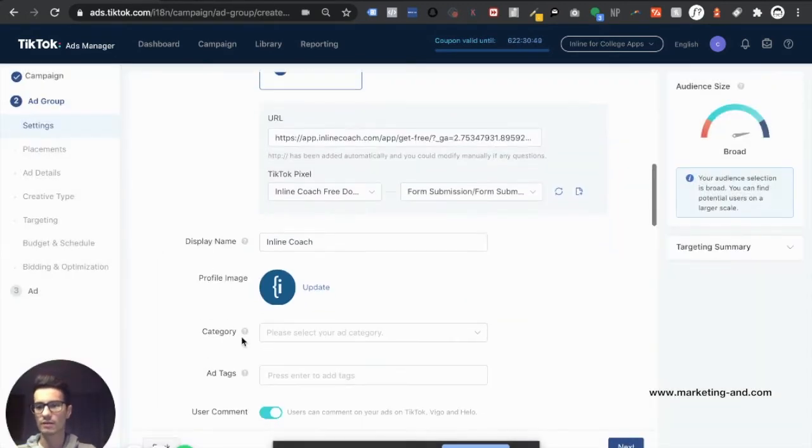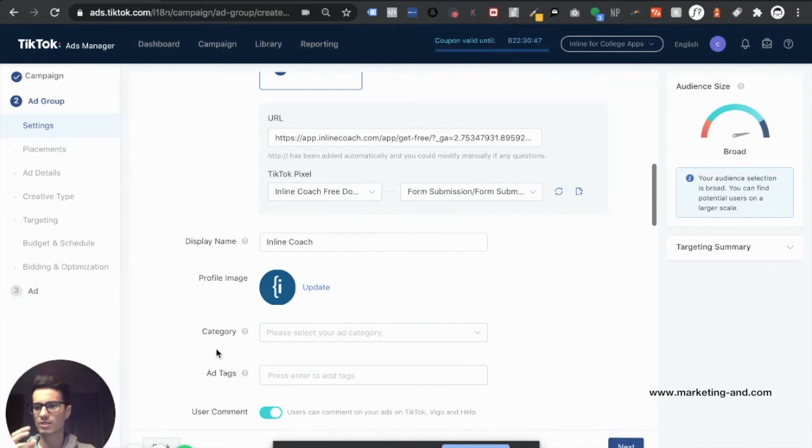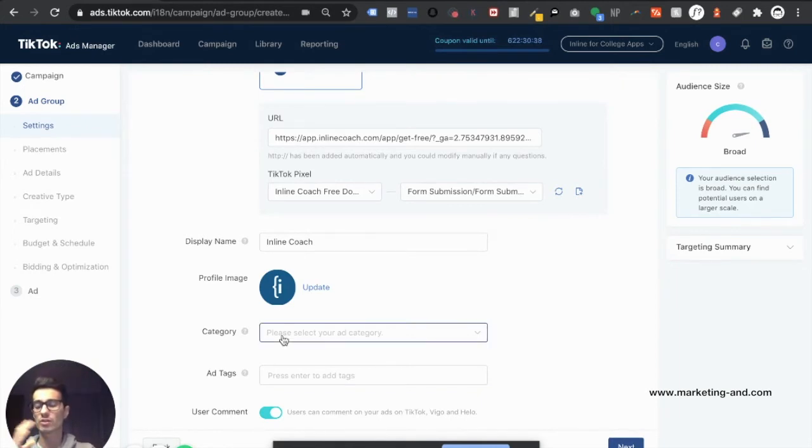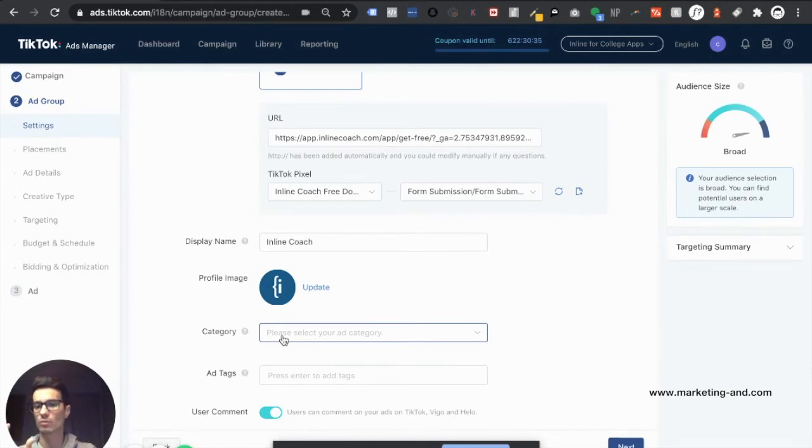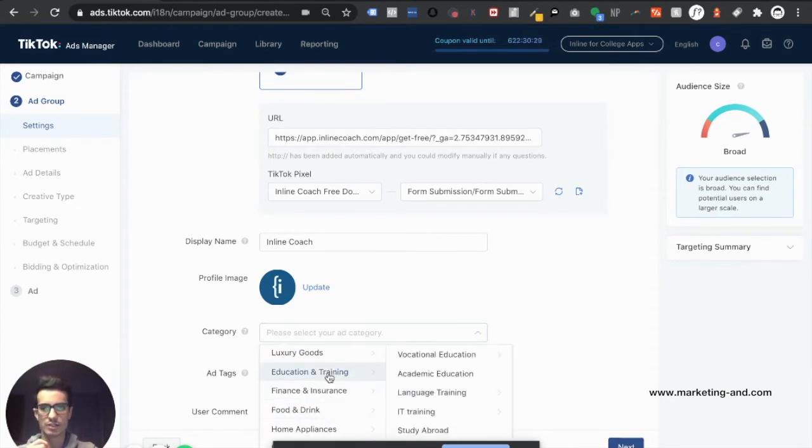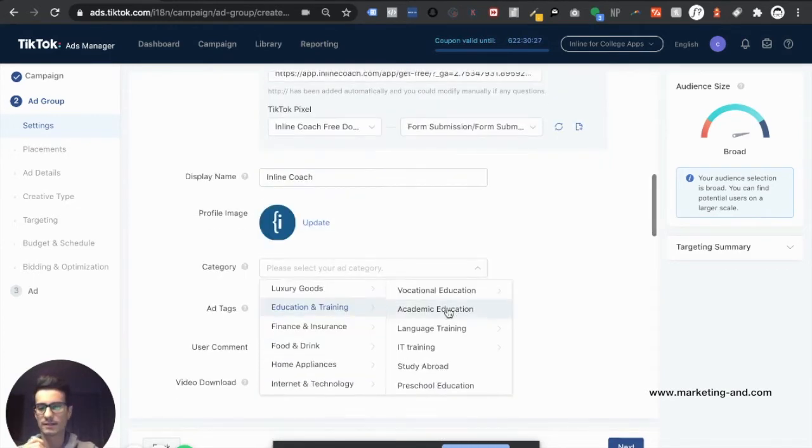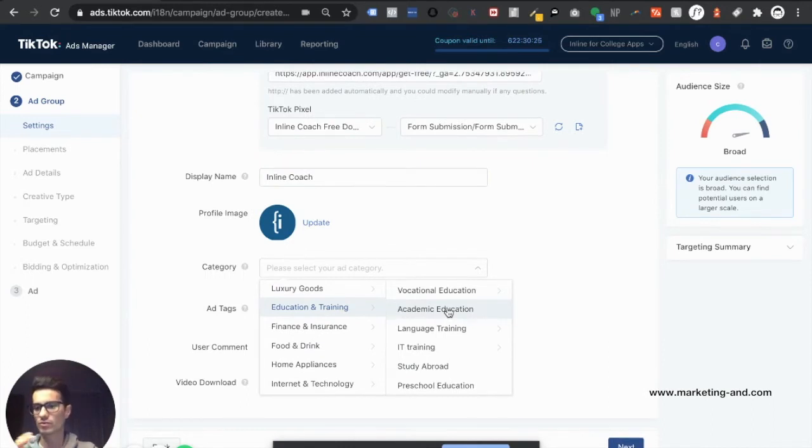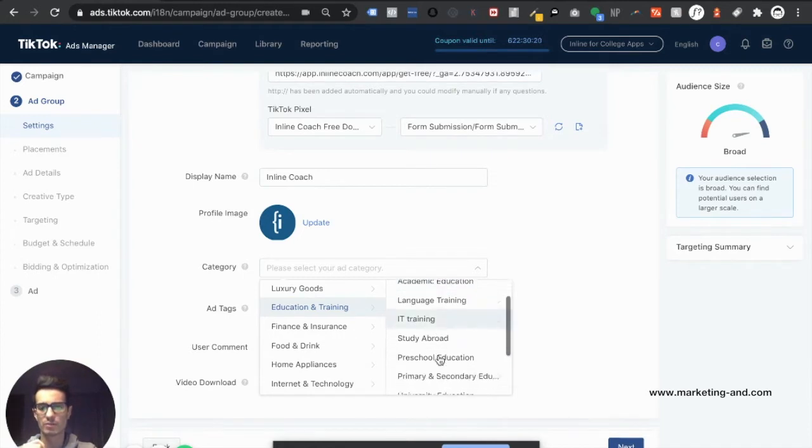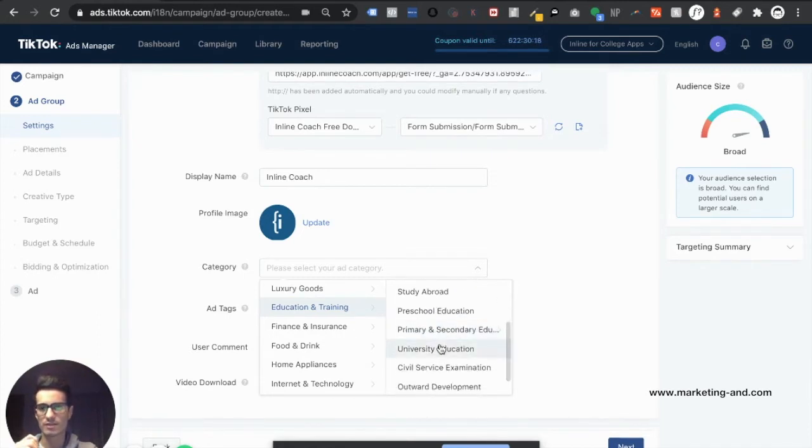Now category. These next two things are really to allow TikTok to further understand what your product represents, what your service represents, and who you're actually trying to target. So we're going to try and be as specific as possible as to what this product does. So let's go ahead and go here to education and training. And again, this is going to be totally contextual to the nature of your business, what you're selling, what you're offering, all that stuff. So just keep that in mind. But for this, I'm going to go ahead and select university education.